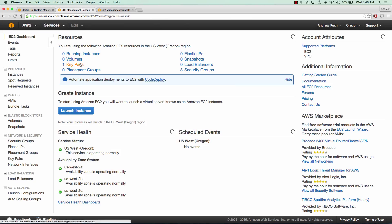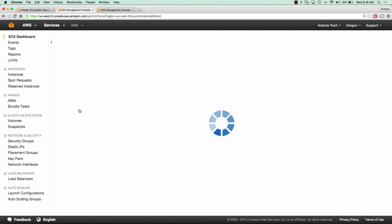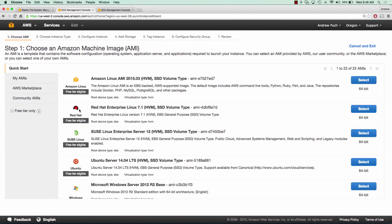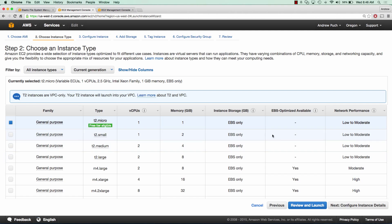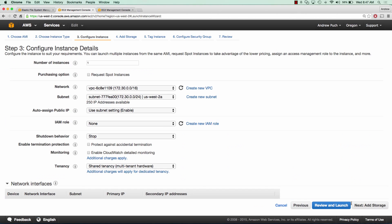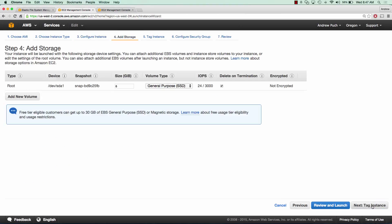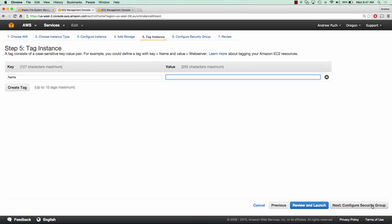So now let's go ahead and launch an EC2 server. We will choose Ubuntu. The T2 micro is fine. And we're going to make sure it's in US West 2A because this is the availability zone we are going to mount our EFS from. 8 gigs is fine.